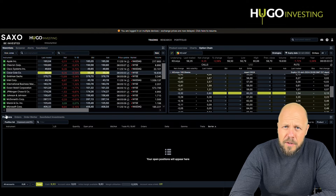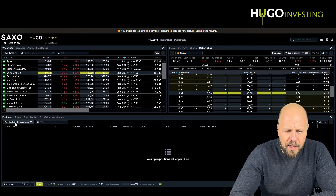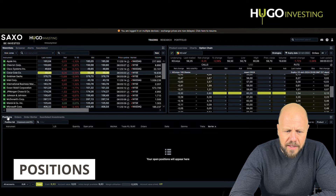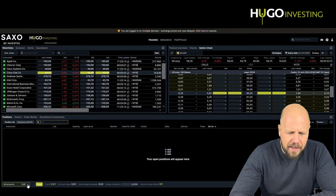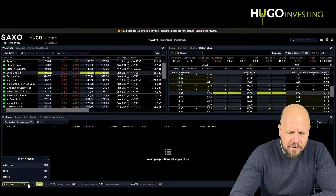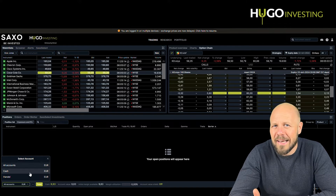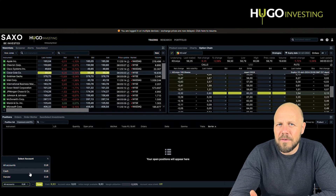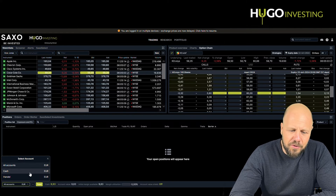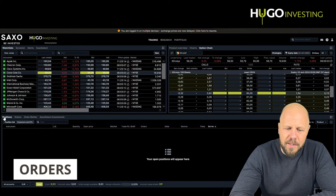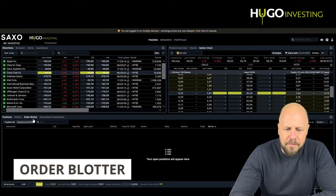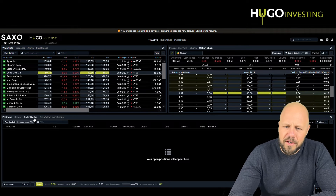If you want to look at your positions, they are here. You can select and filter on positions by clicking the filter. You can also click here and see different accounts if you have sub-accounts — this is very important. Sometimes clients call and say 'I have fewer positions, where are my positions?' That's because they've selected one sub-account and are missing the others. The orders section explains itself. The order blotter shows the trades you have done during a specific day.